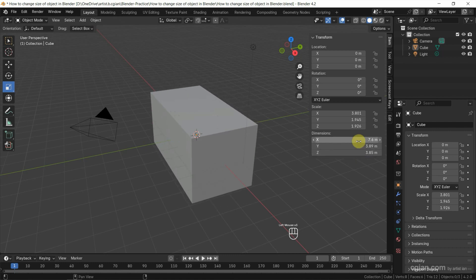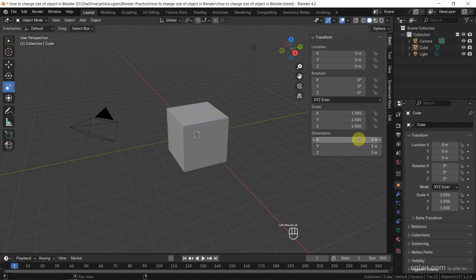Or we can select all together and change them all together to become a cube. So this is the third way to change the size of an object.